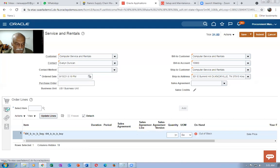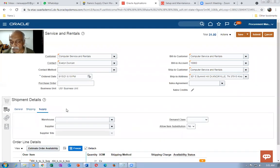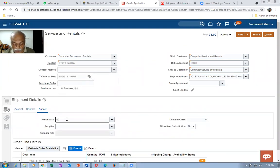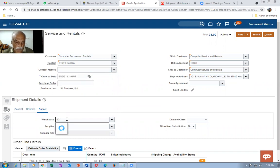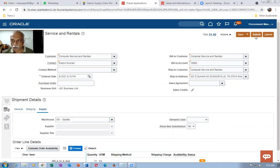I'll also demo how the error comes if you don't give the supply. Now I'll put the warehouse from where we are going to ship it, and then submit the order.